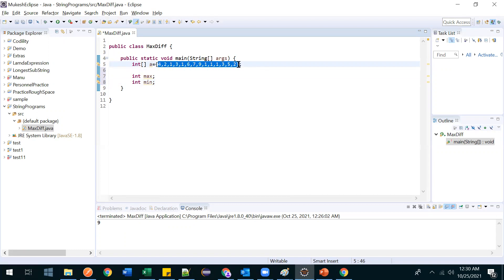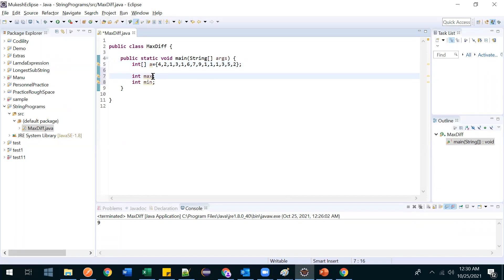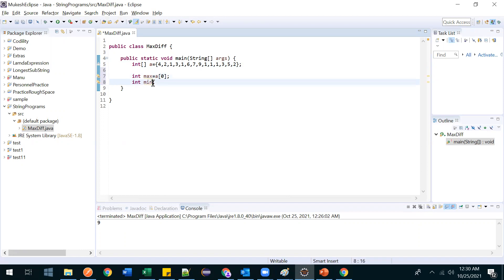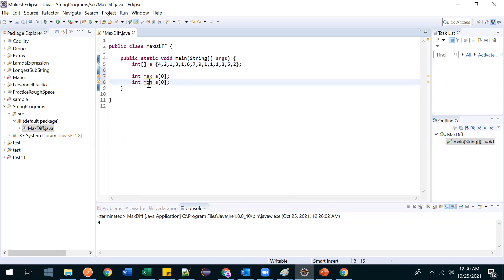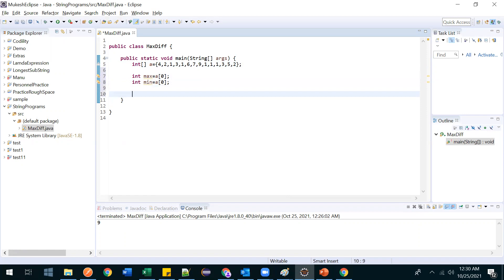We will take any one value from the array — let's take the first one only. So max is equal to a[0] and min is equal to a[0]. We are taking the first element for both max and min, and I'll tell you why shortly.